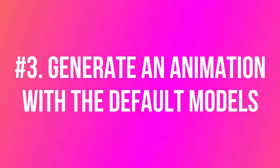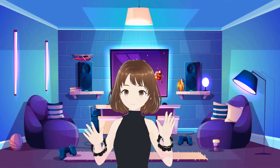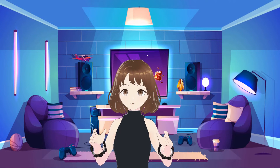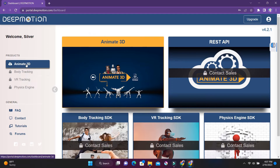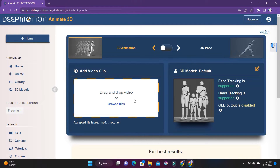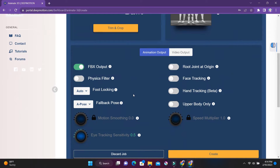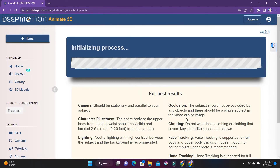Step 3: time to generate a dance video with the default models. Before you can make your cute anime characters dance, you have to first animate with the default models that DeepMotion provides. The functionality to upload your own custom models will only be unlocked after that. Head over to the Create button in the Animate 3D menu and upload the video you just downloaded. Then scroll down to configure some parameters — this is where you can tell the AI whether you want hand tracking, face tracking, etc. For the best results, turn on Physics Filter and Hand Tracking. Now hit Create and let the AI do its magic. It'll automatically make the default model copy the movements from the dancer in the video.